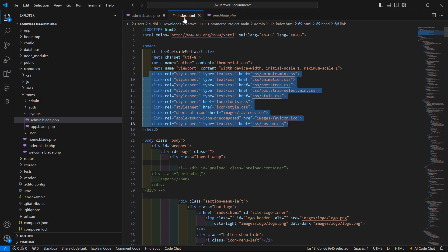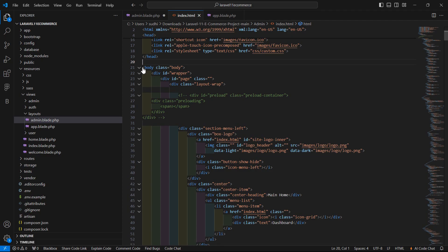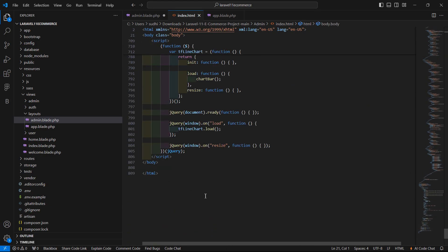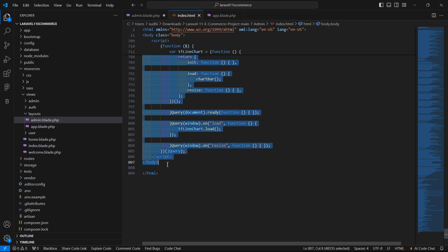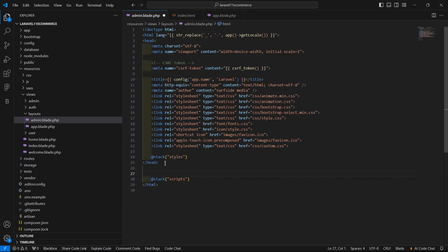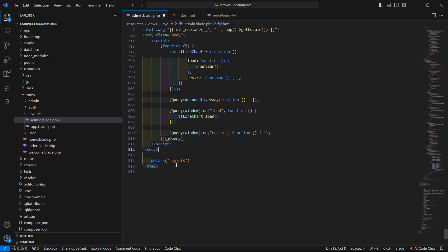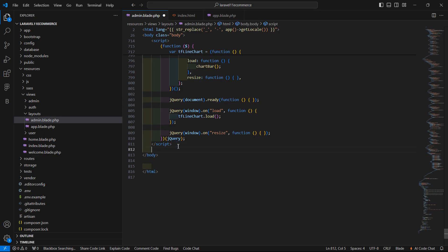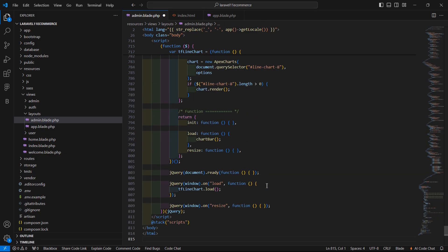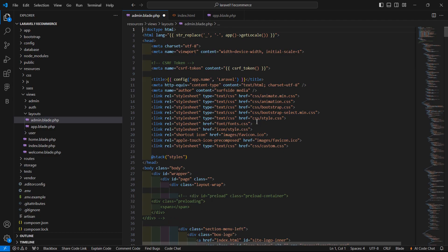Now cut this stack and paste it inside the body. Go back to the template file in VS Code and from there copy the body content, paste it after the closing edit time tag. Then cut this stack and paste it inside the body, just before the closing body tag.